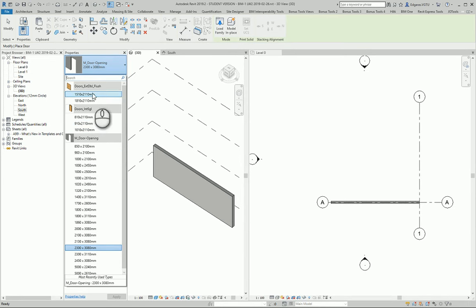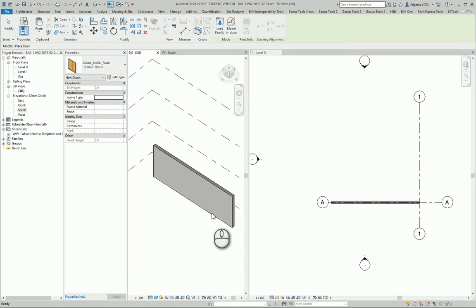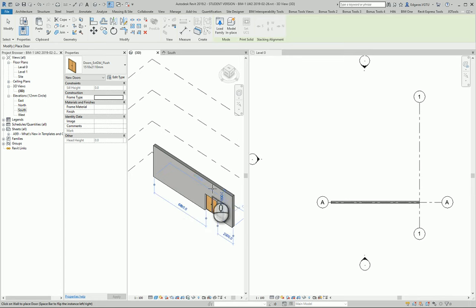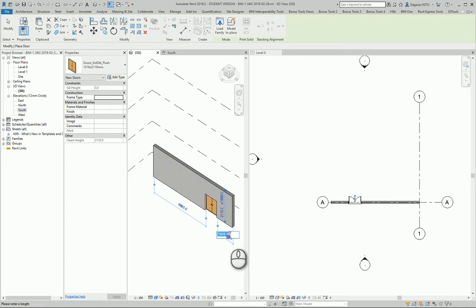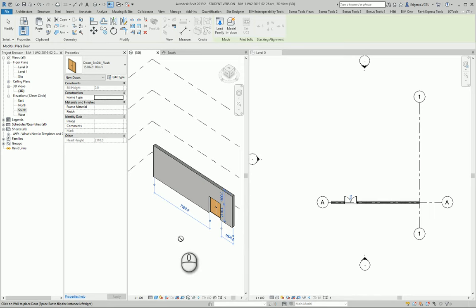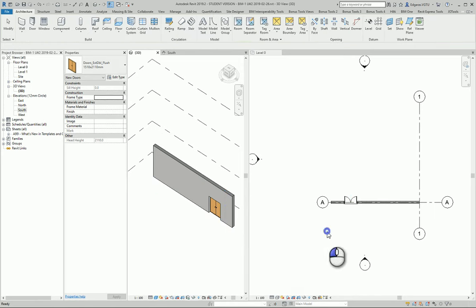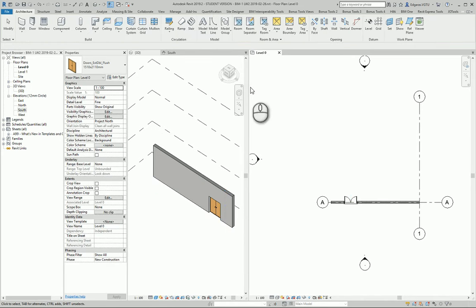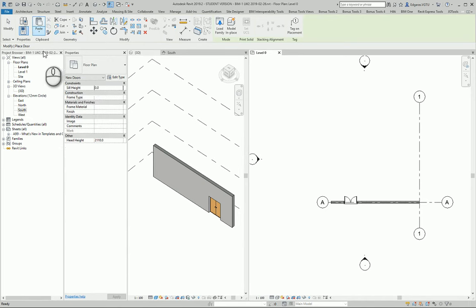So for our example we will use external doors. You can put the doors inside 3D model, you can change parameters here, you can change dimensions when you are putting the doors. And also you can put the doors in 2D drawings in the plans.